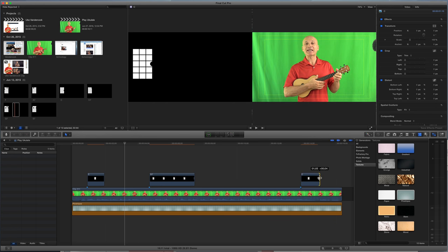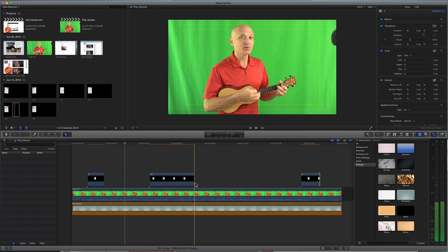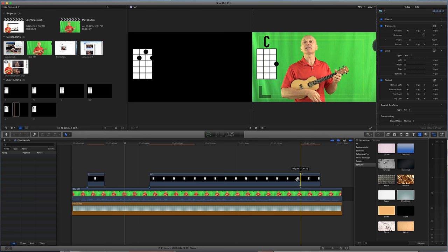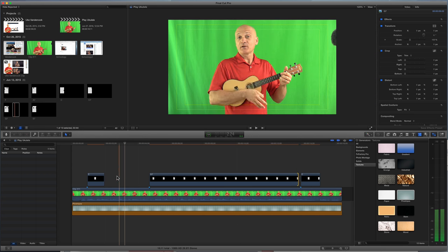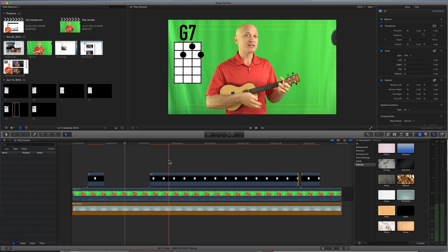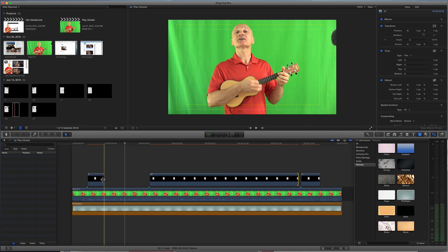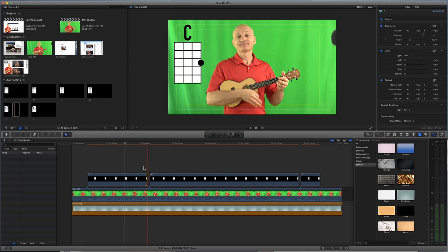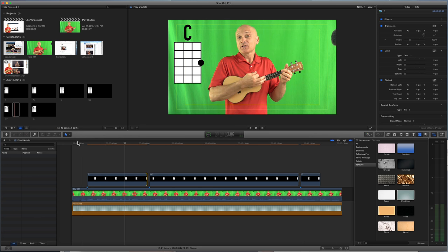And then I'm going to drag the lengths. I can snap that, or I can leave a little break. Sometimes leaving a little break shows, it brings more attention to the fact that the chord's changing. So let's look at both ways.